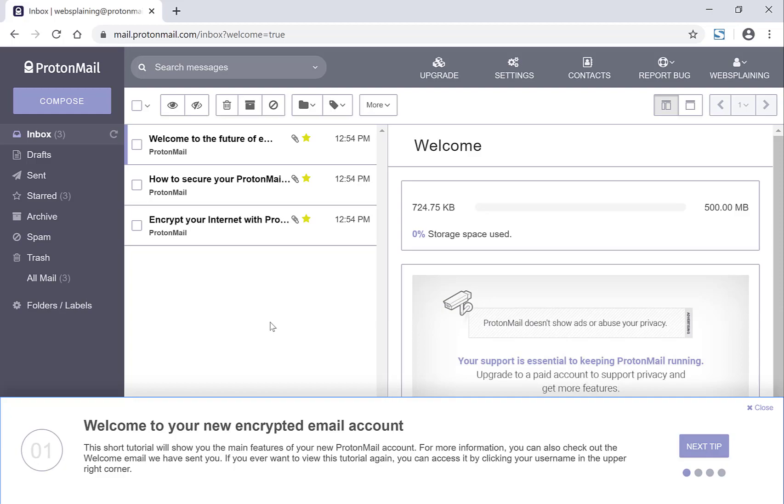Alright guys, that concludes the video on the Proton email address. ProtonMail also provides a ProtonVPN which you can use the same ProtonMail account for the ProtonVPN. I'll be making a video on that and how to use it.